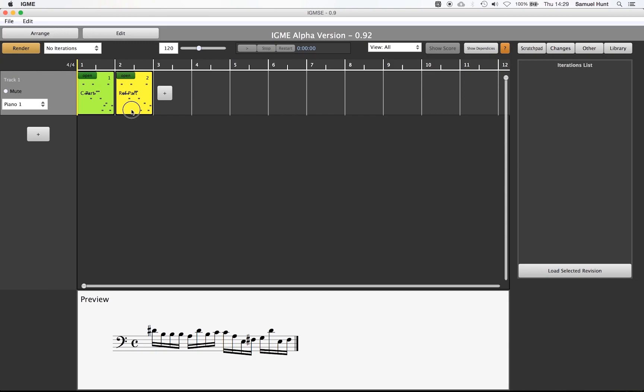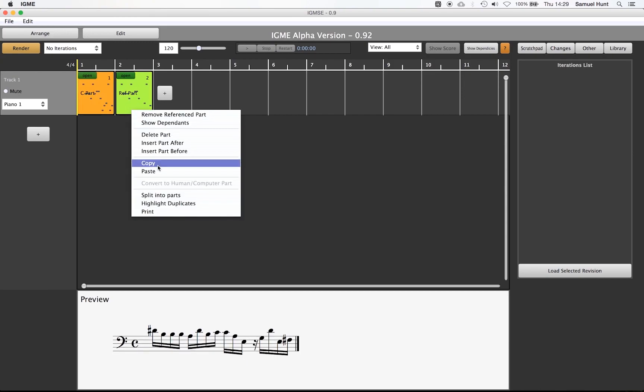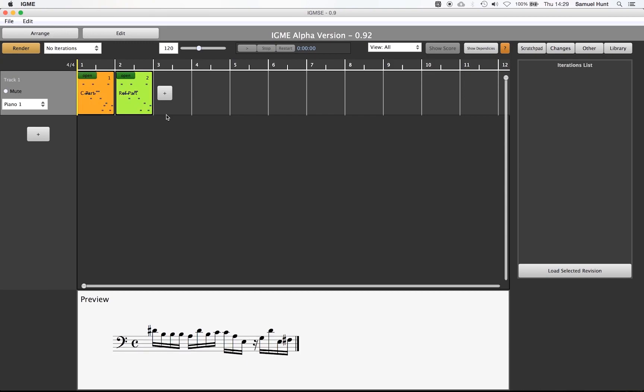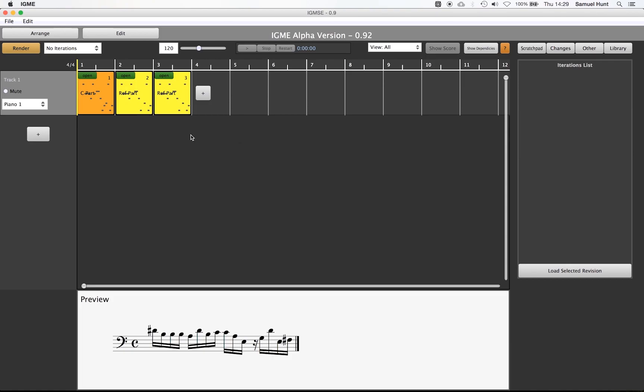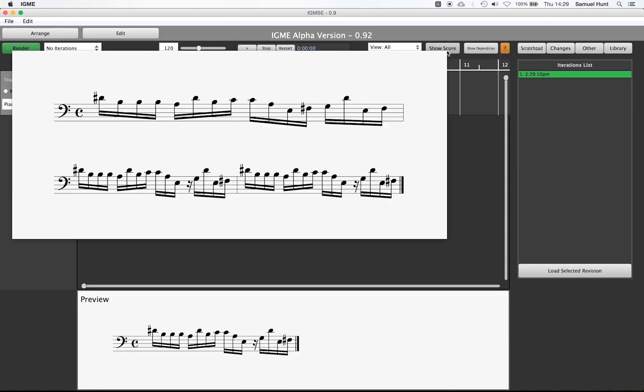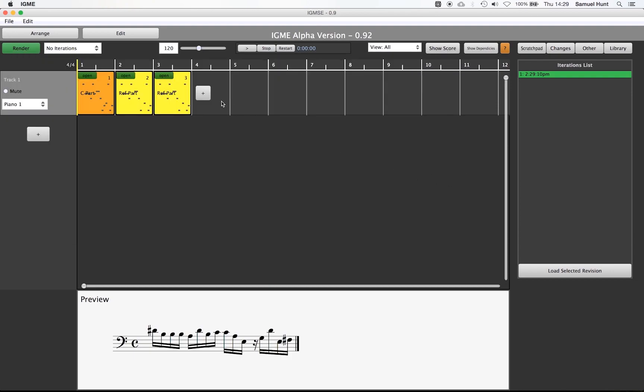Firstly we are going to copy and paste part 2 to create part 3. Now we have done this we can check that our effect has been computed correctly by hitting the render button. However all is not what it seems. We can use the show dependency button to check what is referencing what, and we can see that part 3 is in fact referencing part 1 when in fact what we want it to do is to reference part 2.